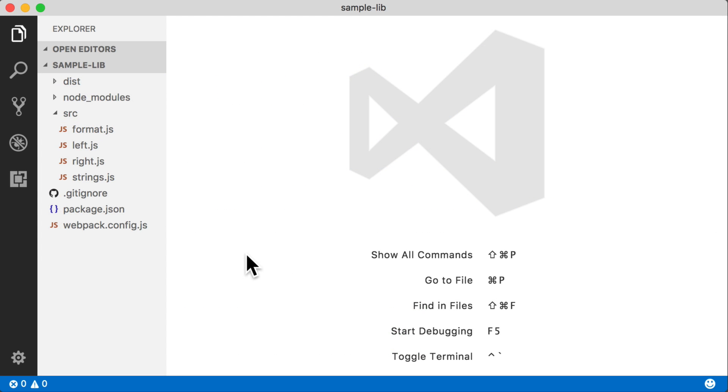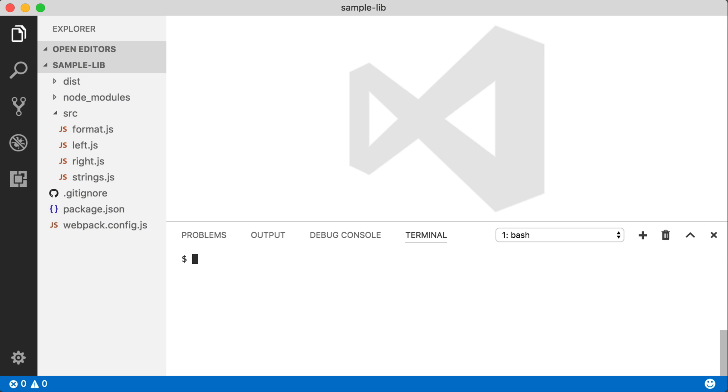So now that we've done this with Webpack and taken a close look at the output of the Webpack file, let's see what this whole process looks like in Rollup.